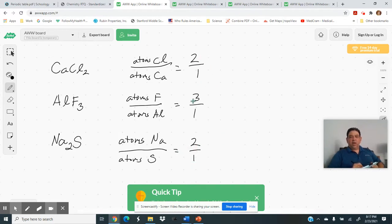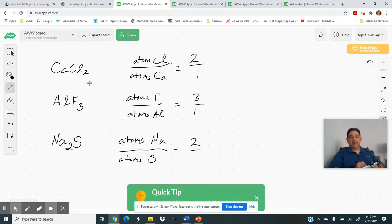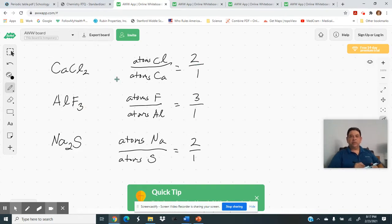So if we know these ratios, we can come up with the subscripts. Right now we're looking for the subscripts — these things are related. If we know the ratios, we can come up with the subscripts.